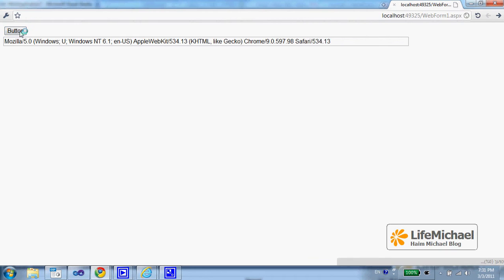I actually get the value of the userAgent HTTP header, a value we can use for detecting the web browser from which the request arrives.